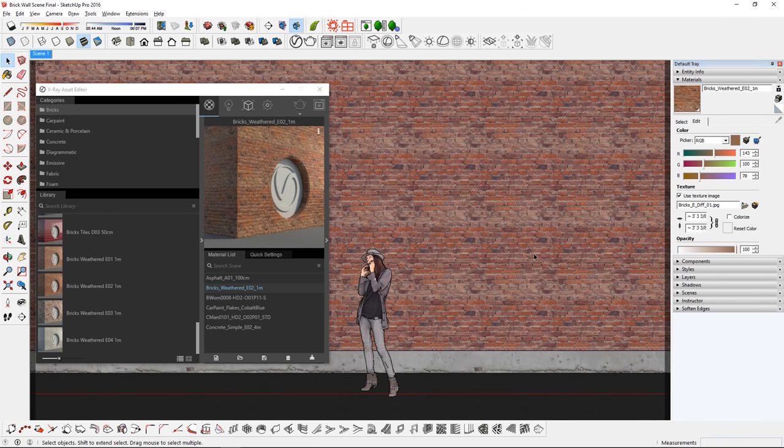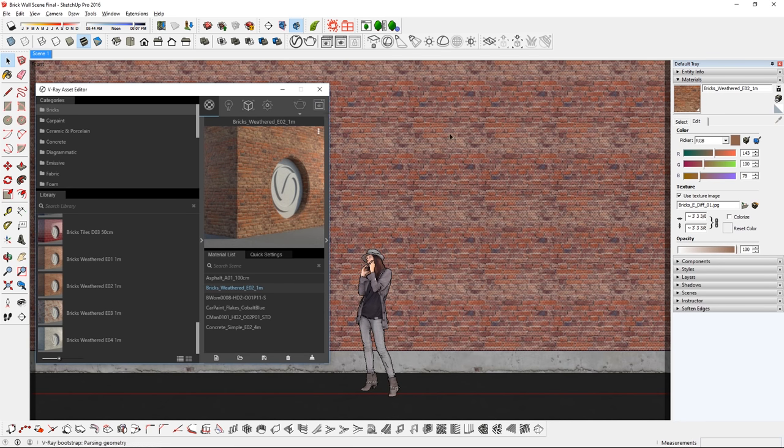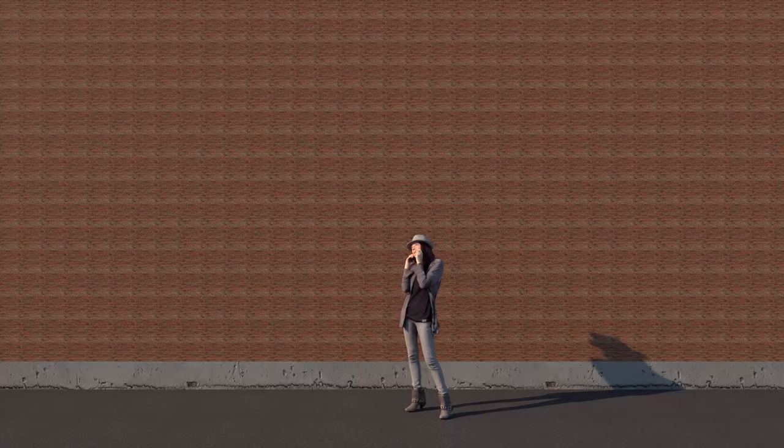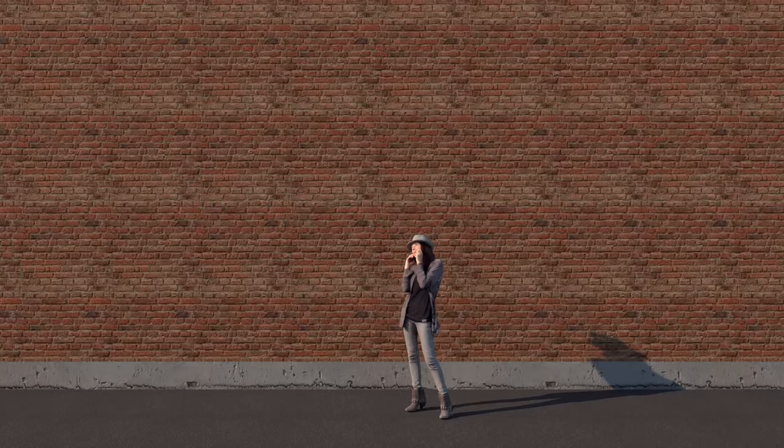There we go, that's better. Having materials and textures at the correct scale will help create a more accurate and realistic rendering.